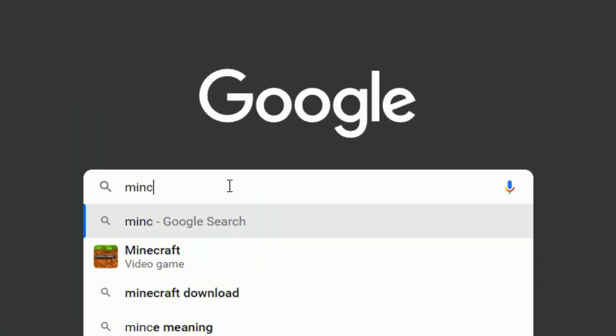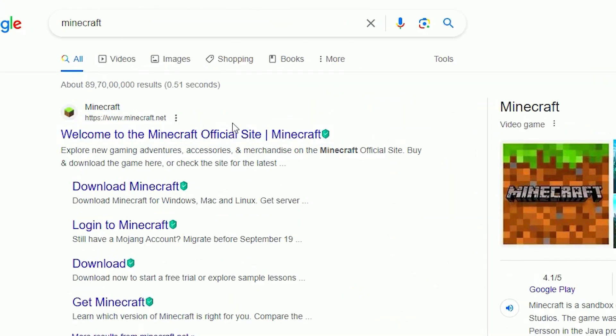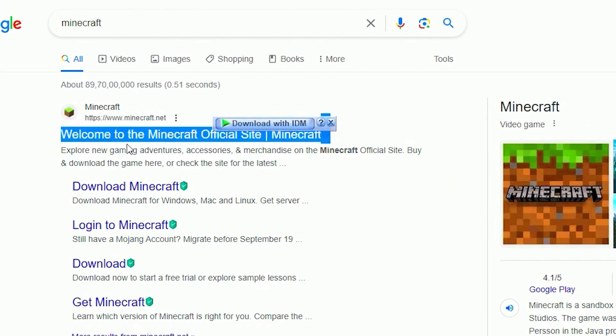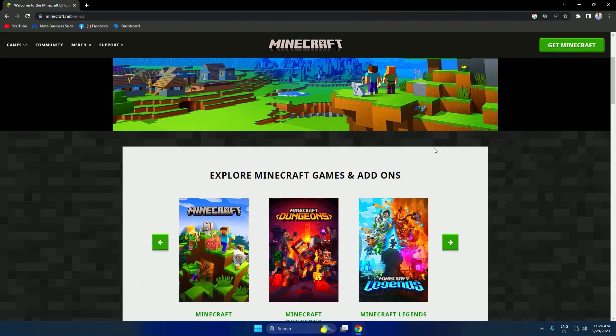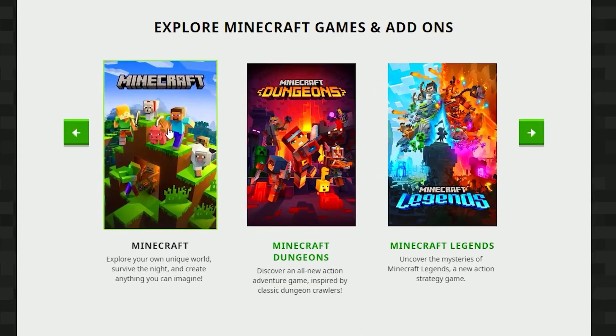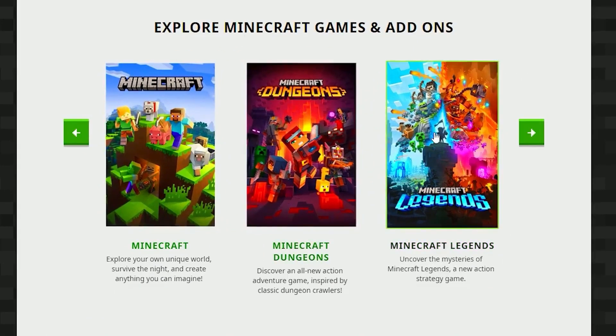First, open your browser and search for Minecraft. Click on the first link that says Welcome to Minecraft. This will take you to the official Minecraft website.